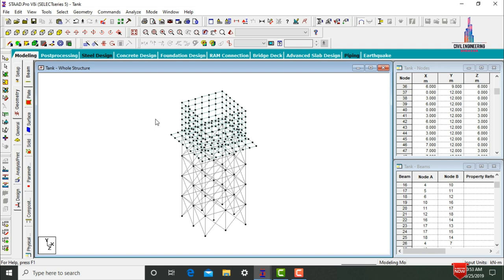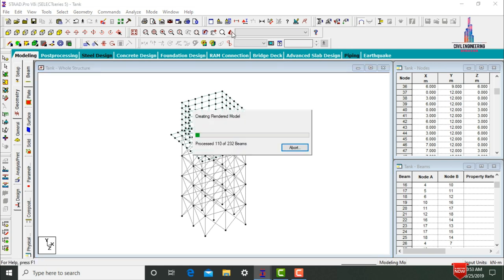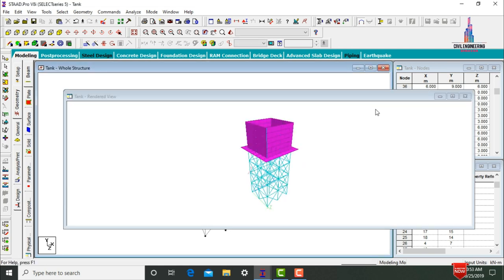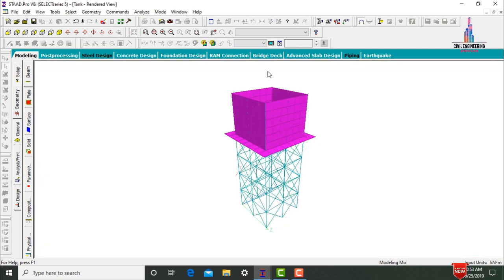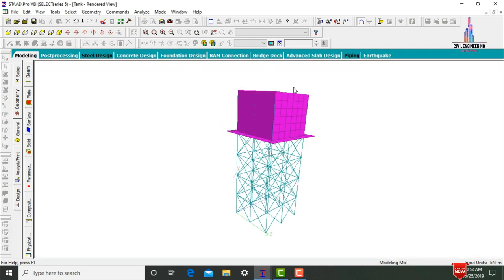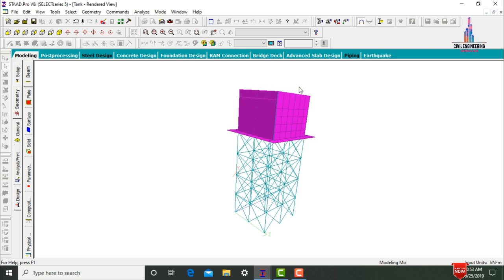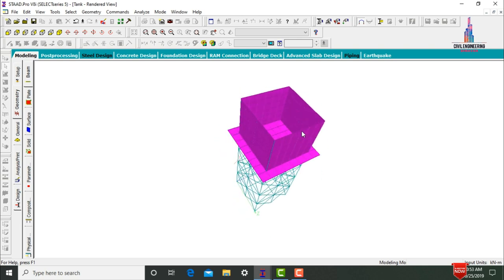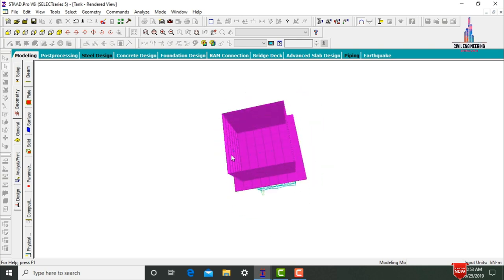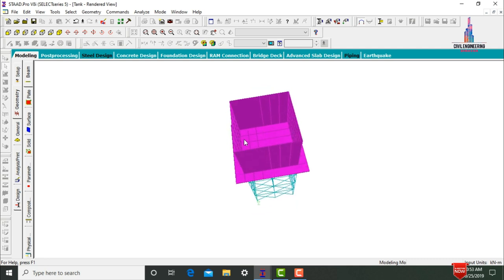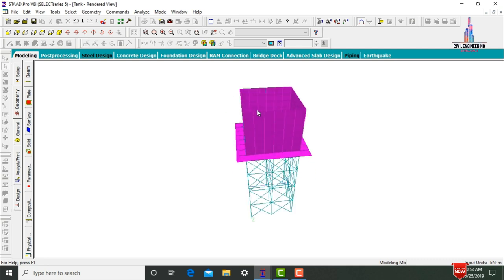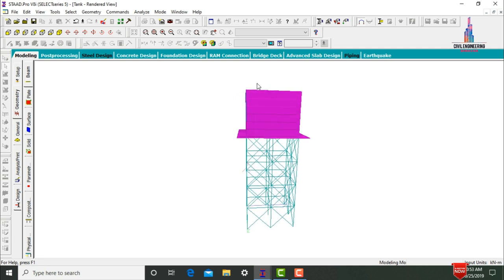This is my model for the elevated rectangular tank. Click Rendering View to see the 3D rendering. The tank consists of 6 m length and 6 m width with tank dimensions of 6 m in the length direction, 6 m in the width direction, and a tank height of 5 m.